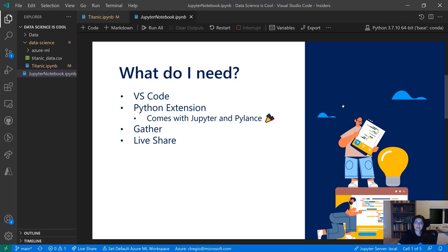One thing I want to call out: for anybody who has seen me talk about this in another video demo, this slide used to say VS Code Insiders. That is not the case anymore. We have officially rolled out Native Notebooks as the default experience for everyone in VS Code stable. There's no more opting in, no more needing to download Insiders to try it out. This is the official new default experience.